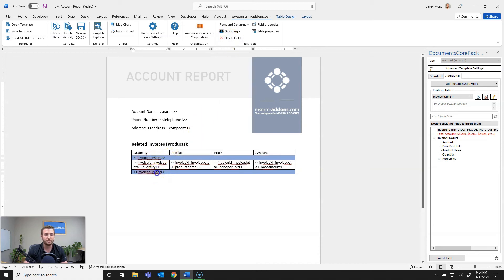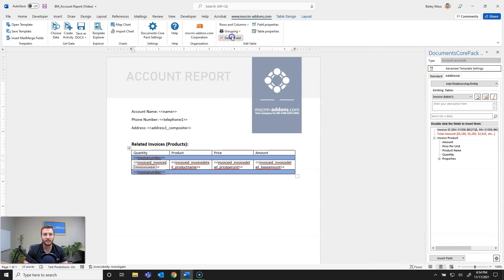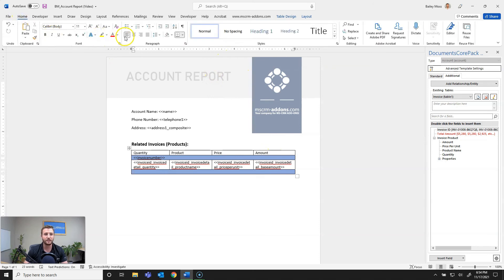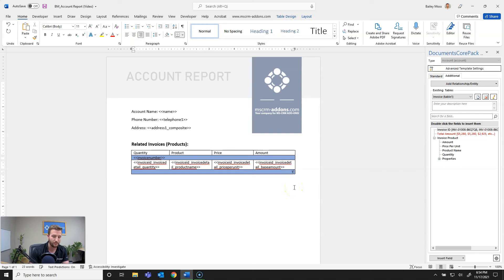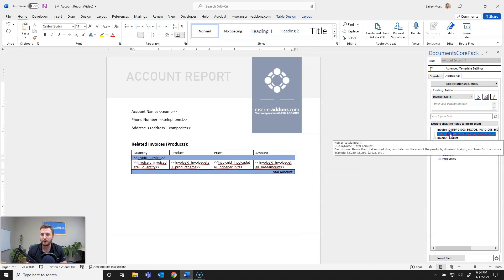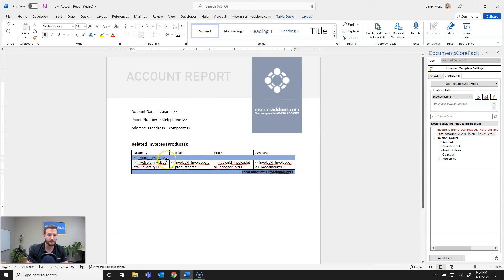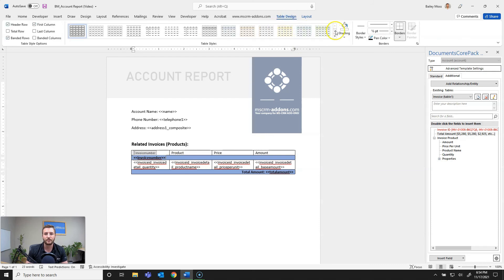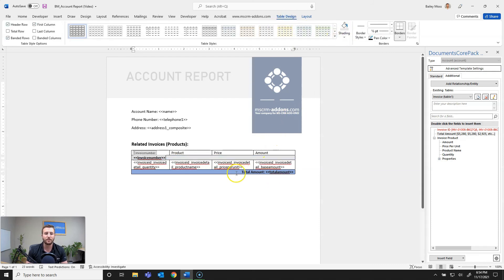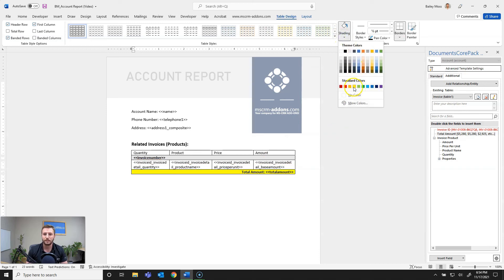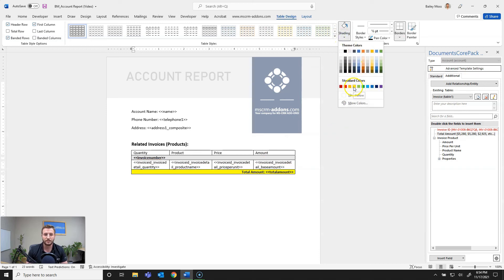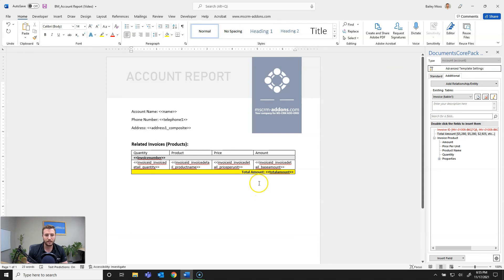So next I actually want to change my grouping footer to show the total amount so I'll just delete that out of there and to get some nice formatting going on I'll justify that right and what I want to show is total amount so I'll go ahead and select total amount, statically put that there and then insert the total amount field there. Next I want to set these as bold, I'd like to change this to be gray and as you can see you have all the word formatting capabilities in documents core pack as well so I'll go ahead and change this to yellow.